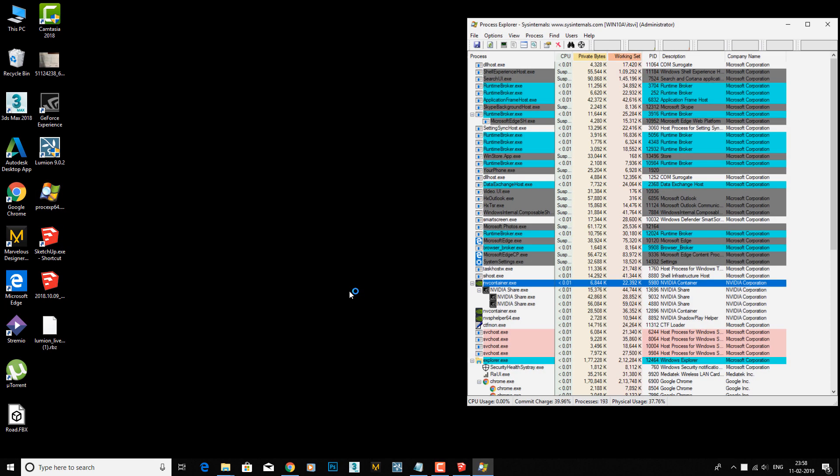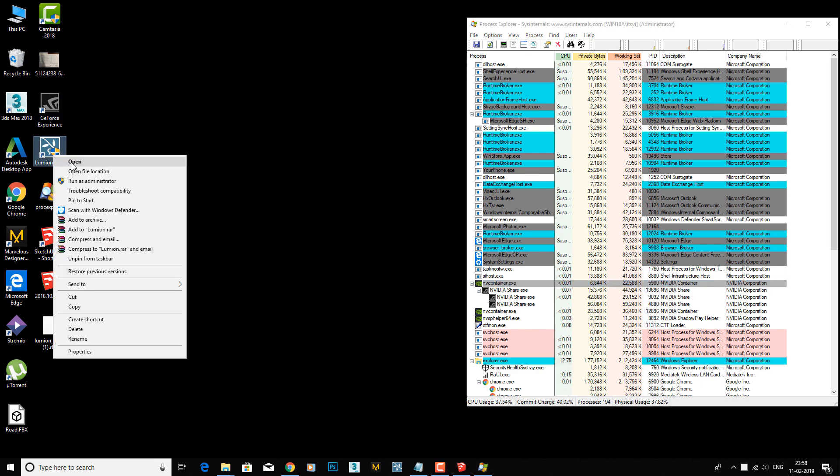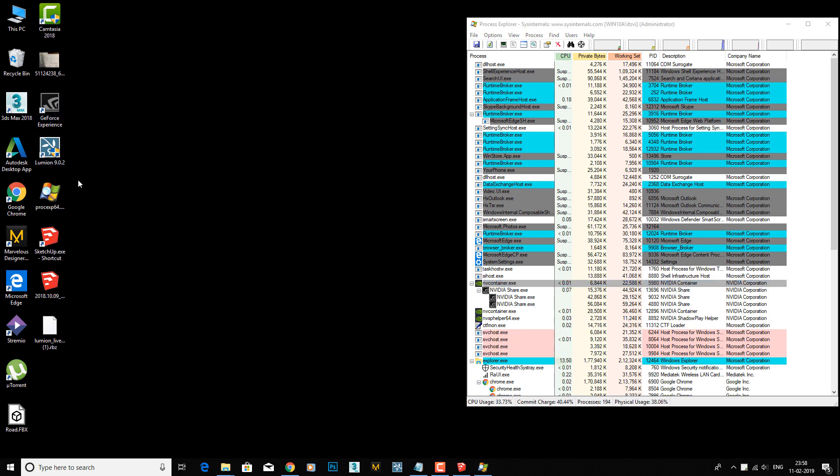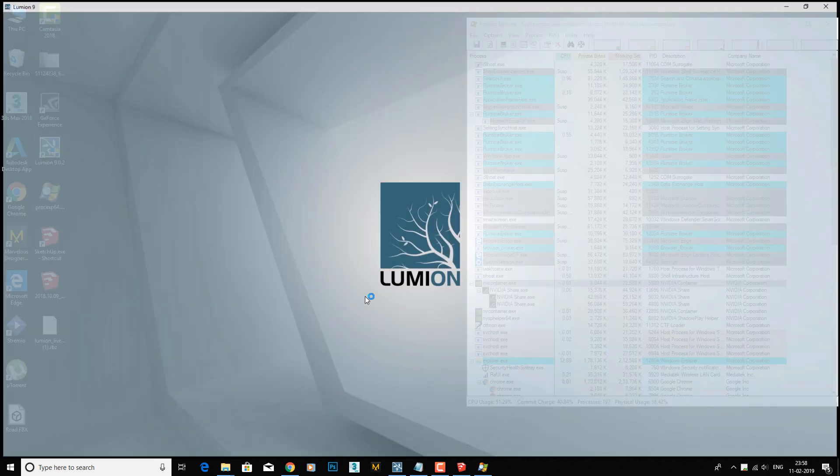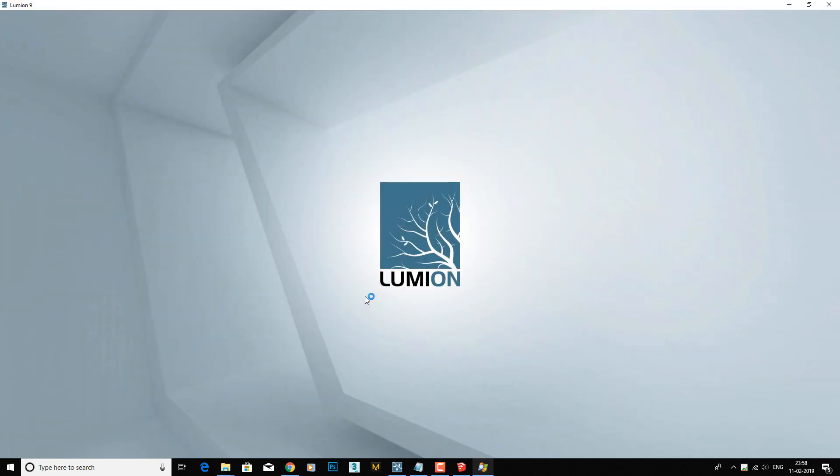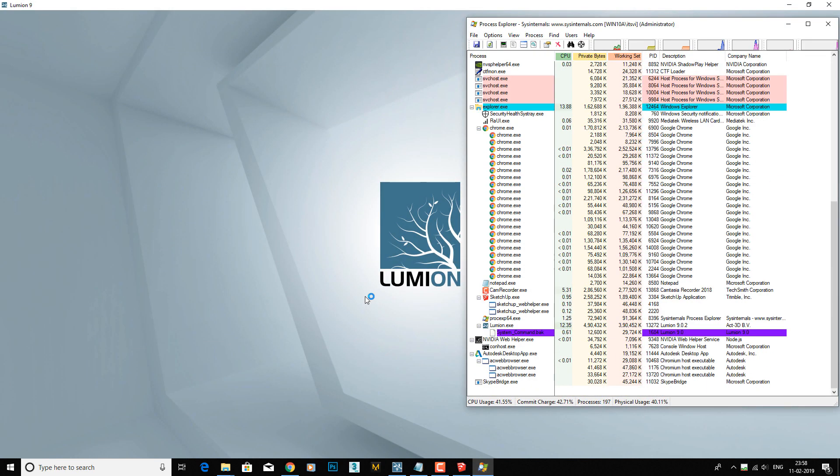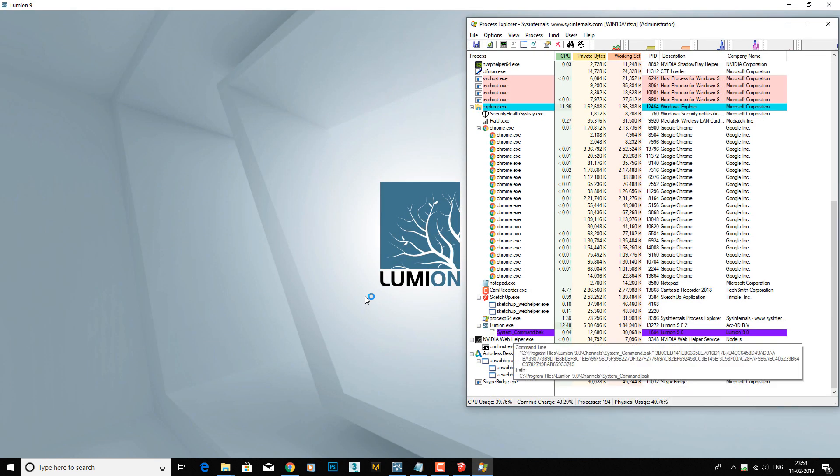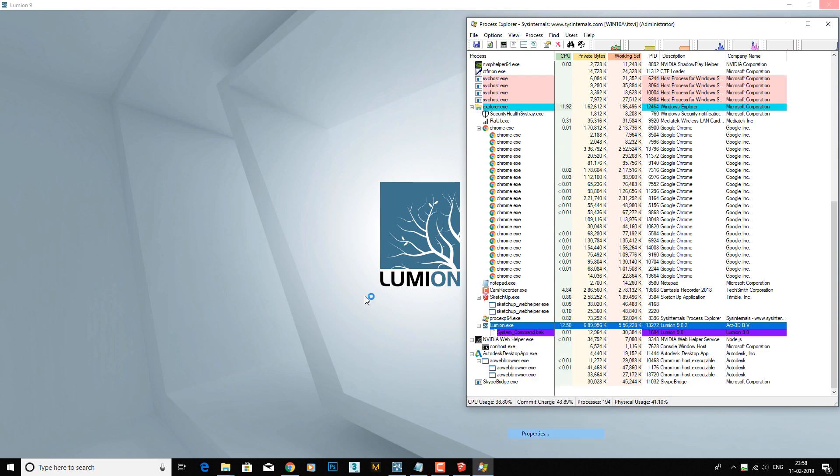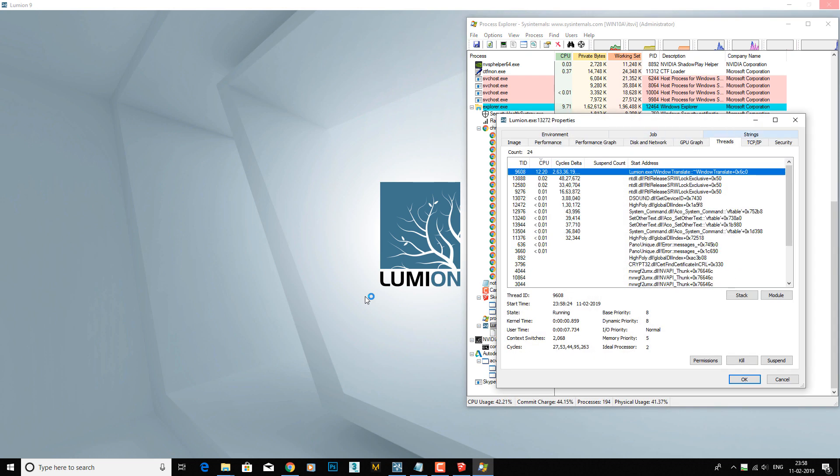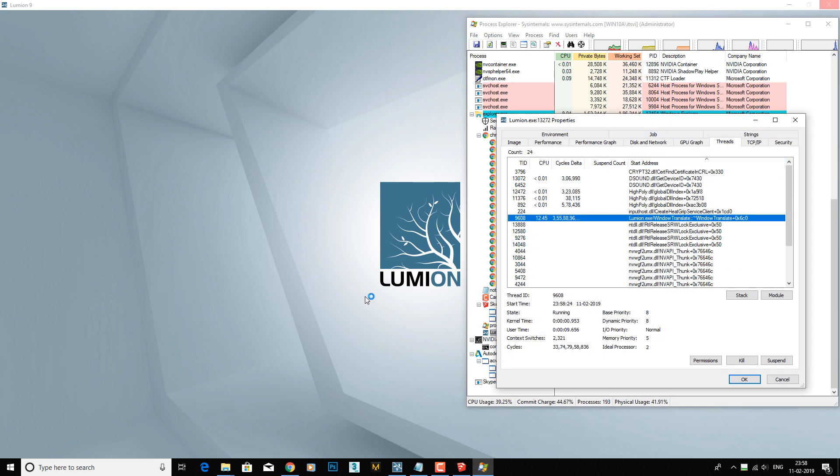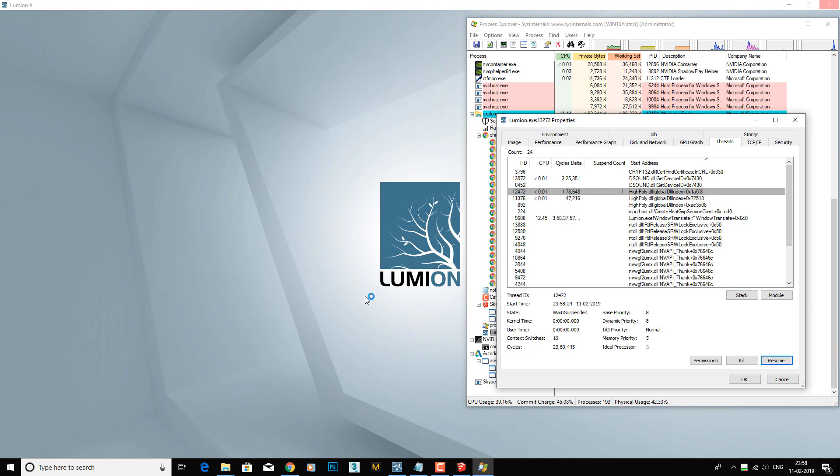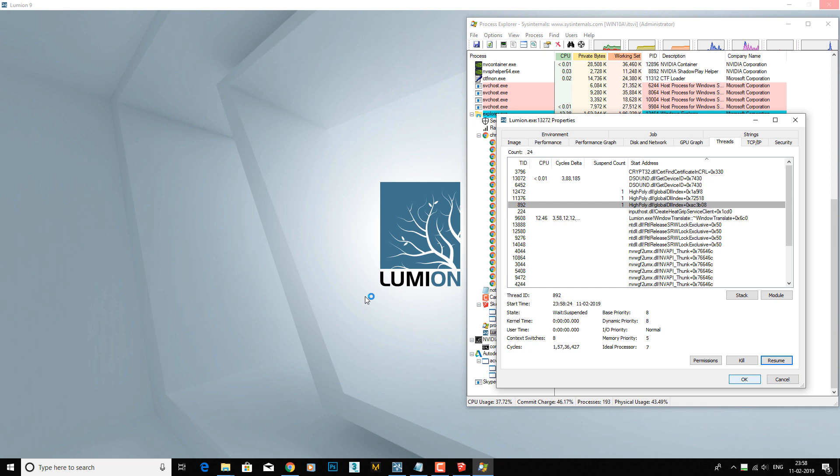First run Process Explorer. Go to the Lumion process, right-click, go to properties, threads, click over here, suspend the DLS. Wait for a few seconds.